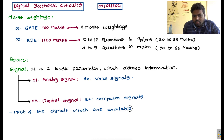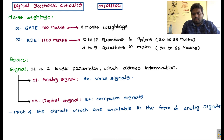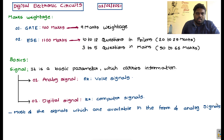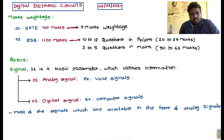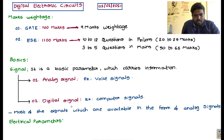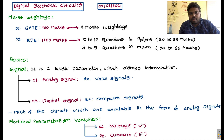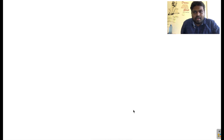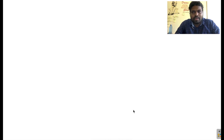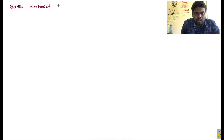Most of the signals available in real life are in the form of analog signals. These analog signals are classified into two types: non-electrical and electrical format. Before going to that classification, we will discuss electrical quantities. We have two electrical parameters: one is voltage, denoted by capital V, and the second one is current, denoted by capital I. The product of voltage and current gives power, and power with respect to time gives energy. Voltage and current are primary parameters; power and energy are secondary.